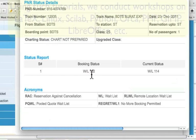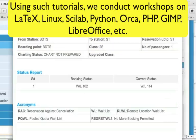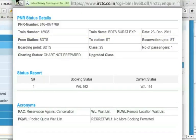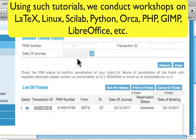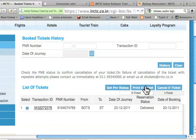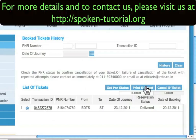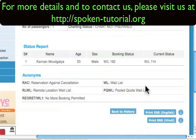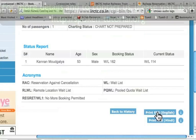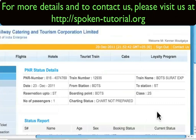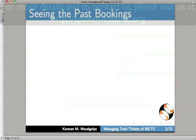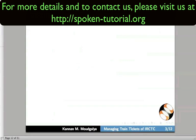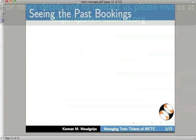It says the ticket is waitlisted 162. Let me close this. I can take a printout — press this. Here it is. Now if I say print, it will go and print it. I have returned to the slides. Let us go to the next slide.